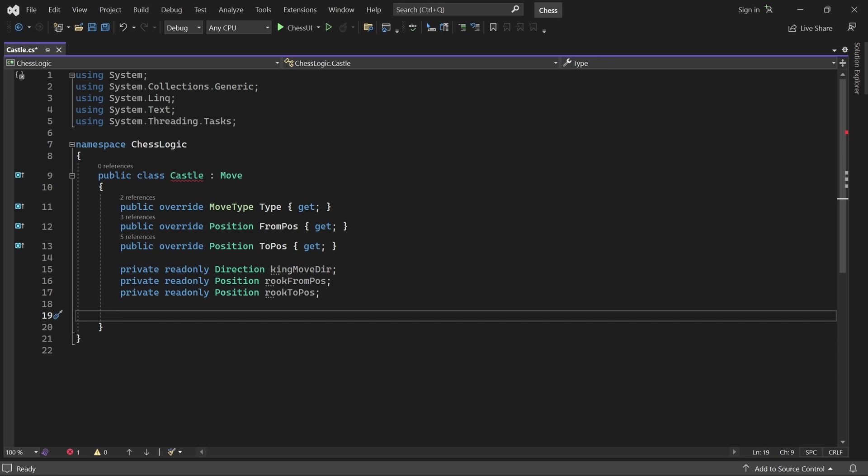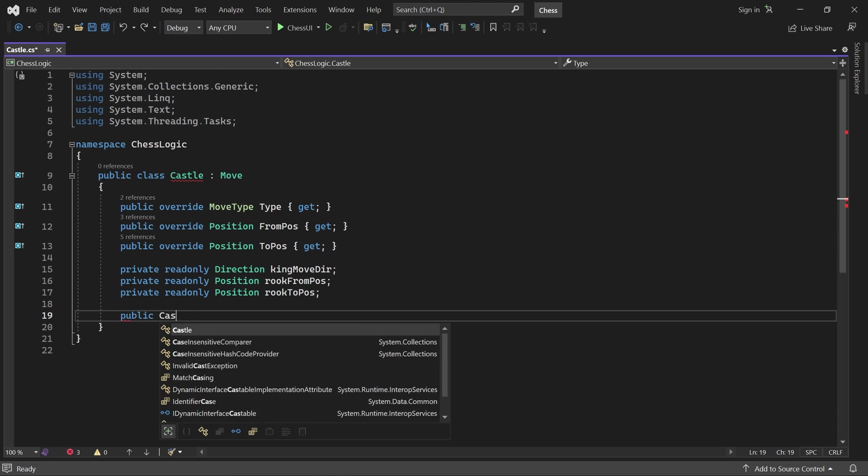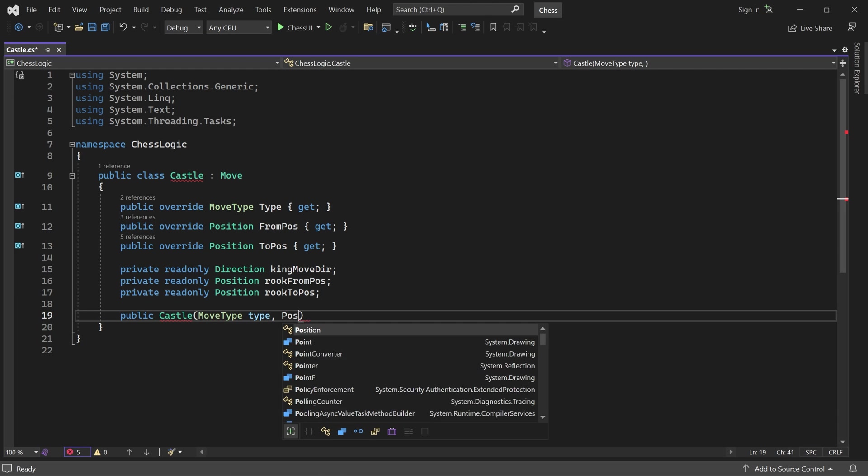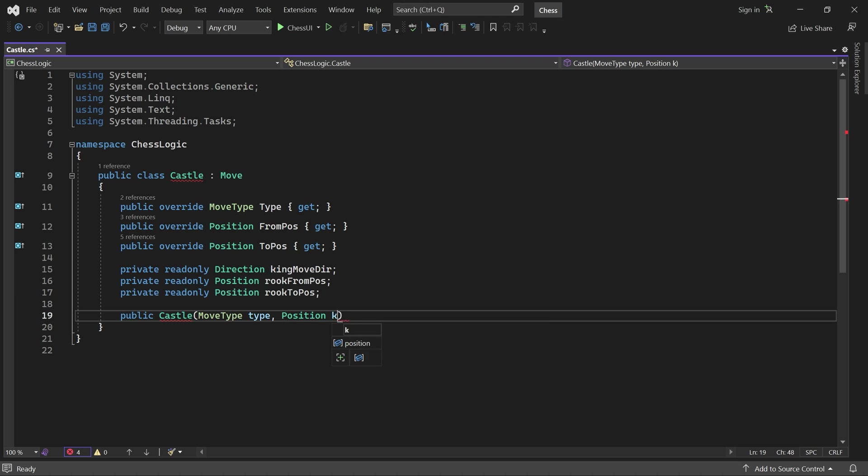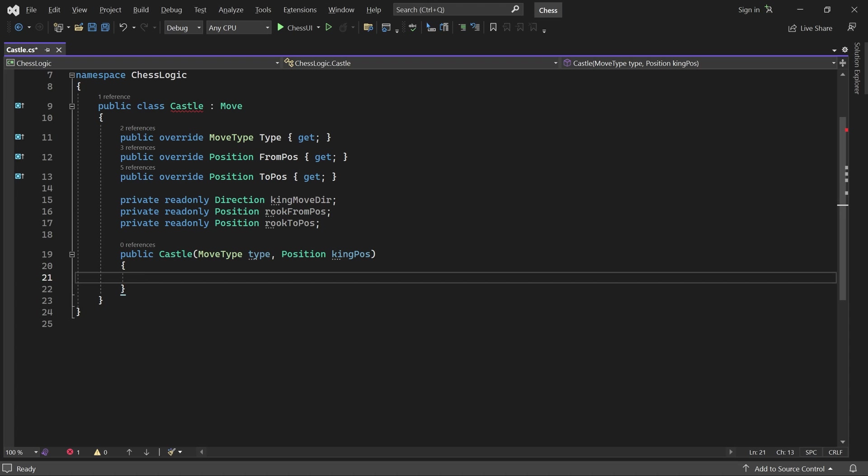Now we can add a constructor. It takes the move type, either castle kingside or castle queenside, and the king's position, which will always be its start position.